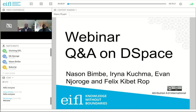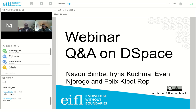Hello and welcome to the CIFL webinar question and answers. I'm very glad that we have today with us Nathan Nason Bimba and Evan Urogan. I'm Irina Kuchma and unfortunately my camera doesn't work. We are very glad to see you today. I have just a couple of introductory slides and then the rest of the webinar is actually for you to ask any questions you might have. Please use the text chat for that.